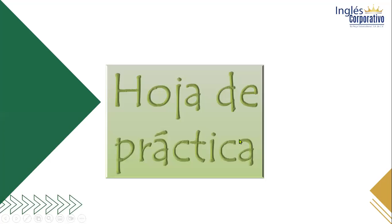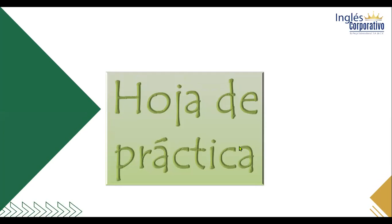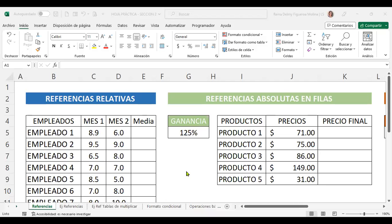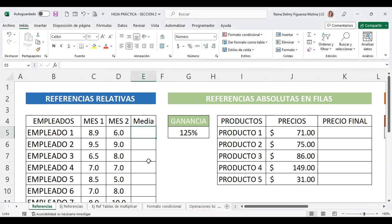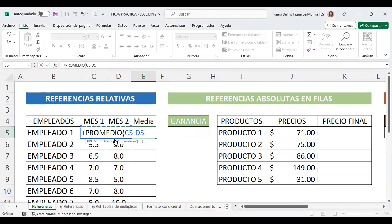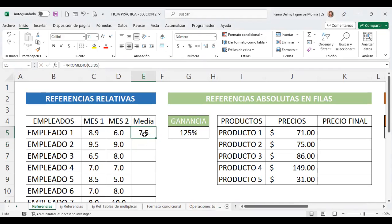Vamos a ver la utilidad con una hoja de práctica. Queremos una media o promedio. ¿Cómo saco un promedio? Voy a usar la función PROMEDIO de C5 y D5, y ya tengo el promedio o la media.